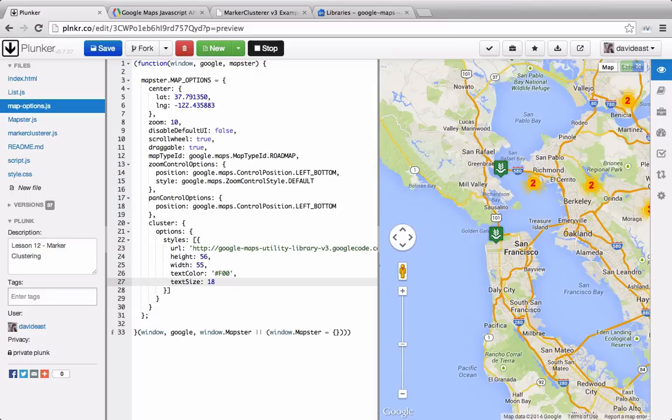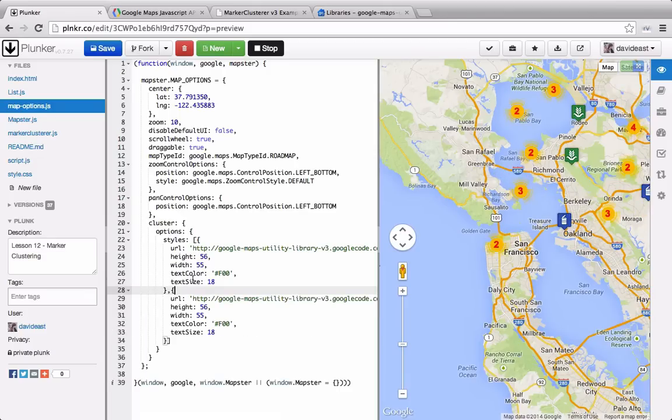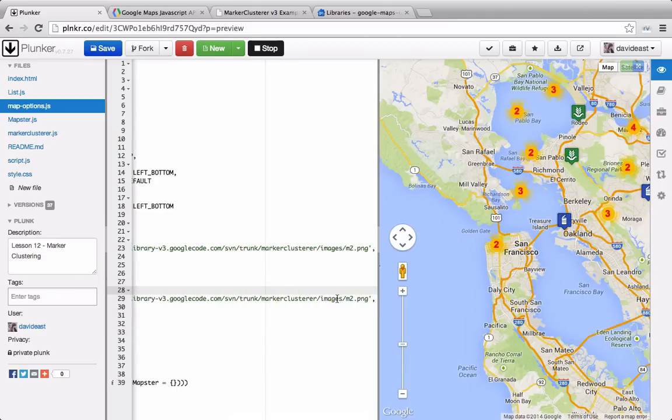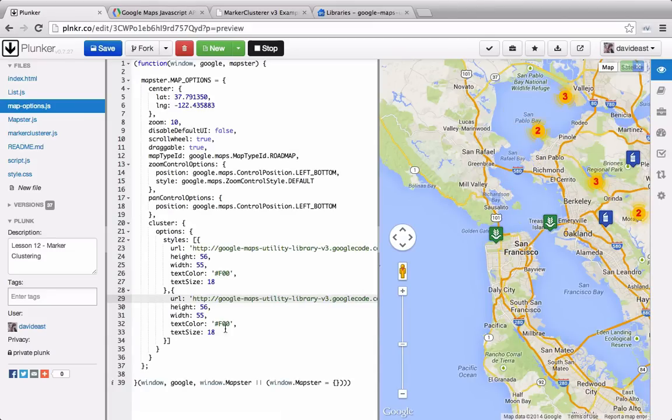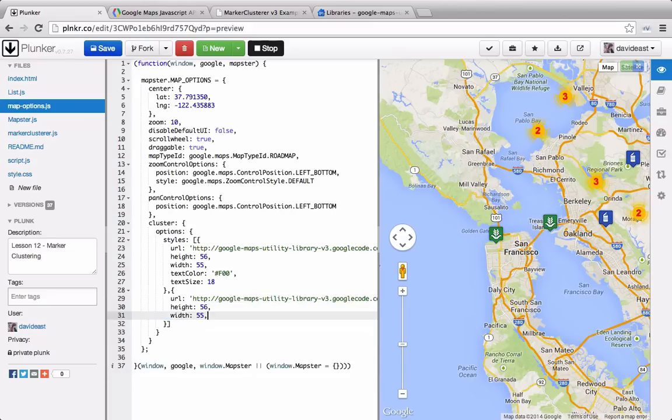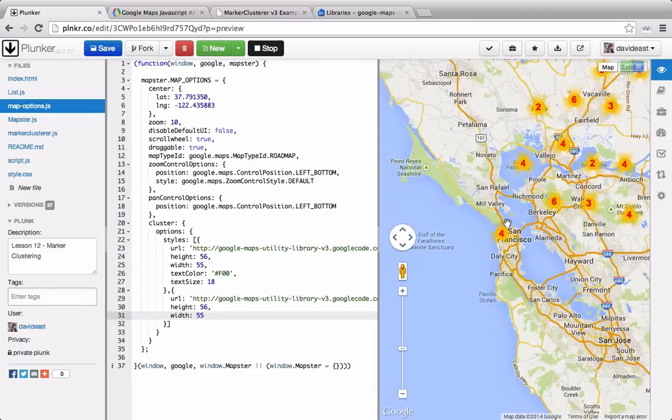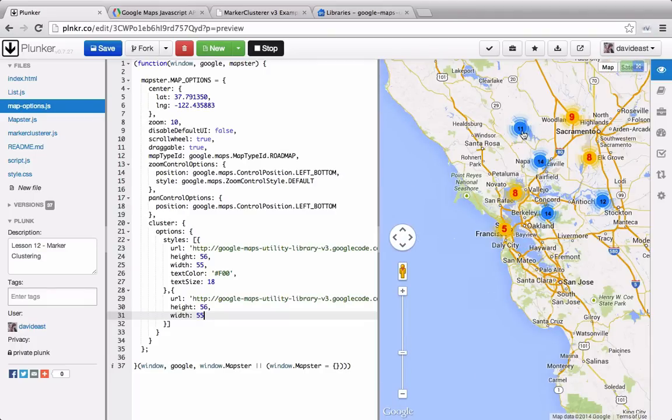And if we provide another object literal, we'll set it for the medium density. So we'll paste the object literal over. And then at the URL, we'll change this to M1. And we'll get rid of the text color and the text size for this one. So now we'll zoom out. And we can see when we get to our medium density that our marker changed to our blue. And the smaller densities still have the orange color.